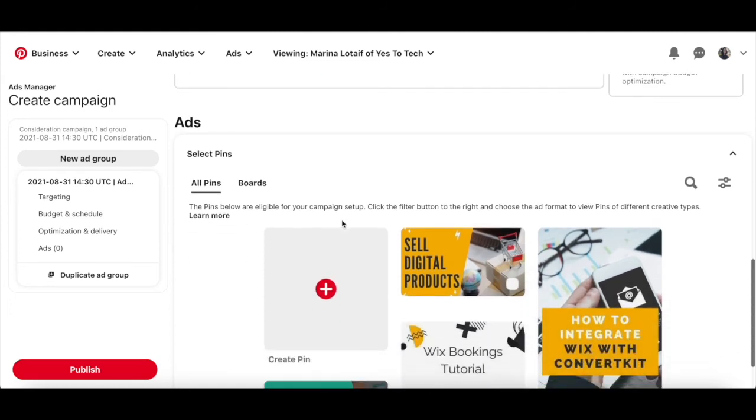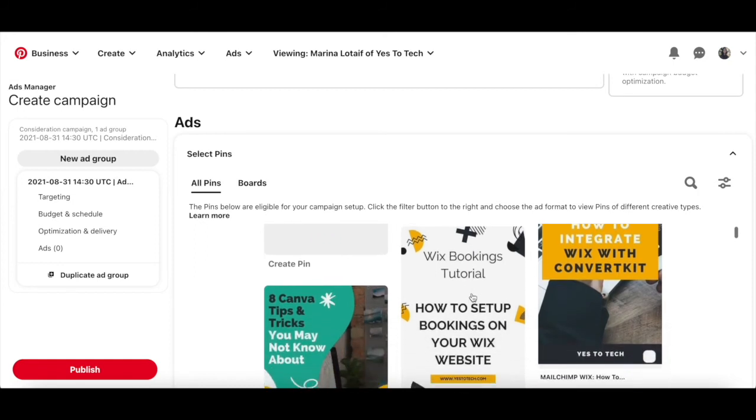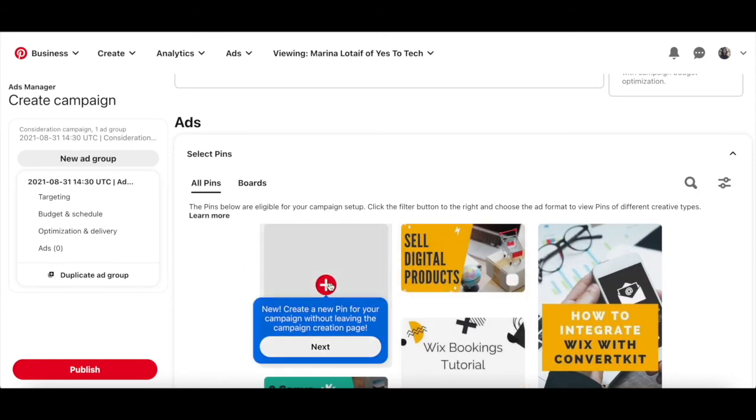it's time to select the Pinterest pin or pins you want to drive more traffic to with Pinterest ads. You can also click to create a new pin for your campaign without leaving the campaign creation page.